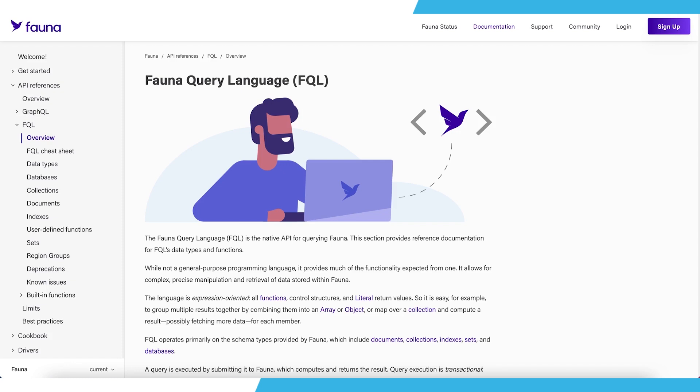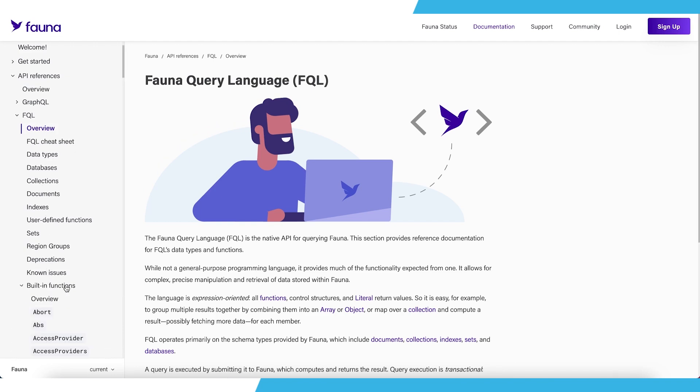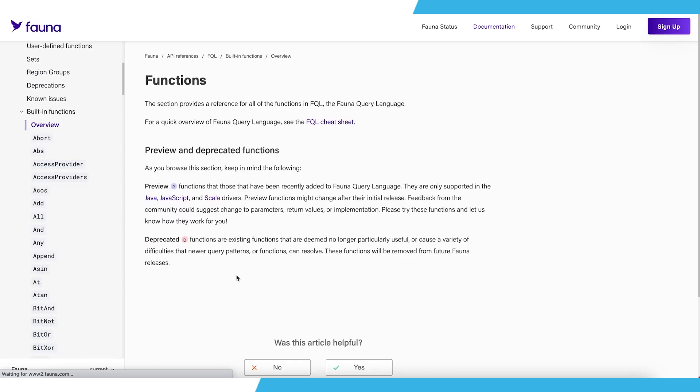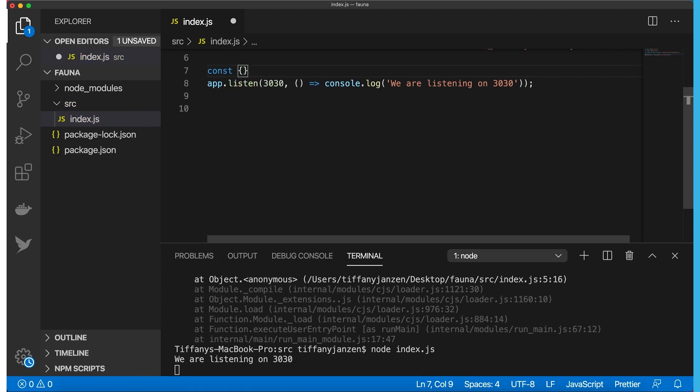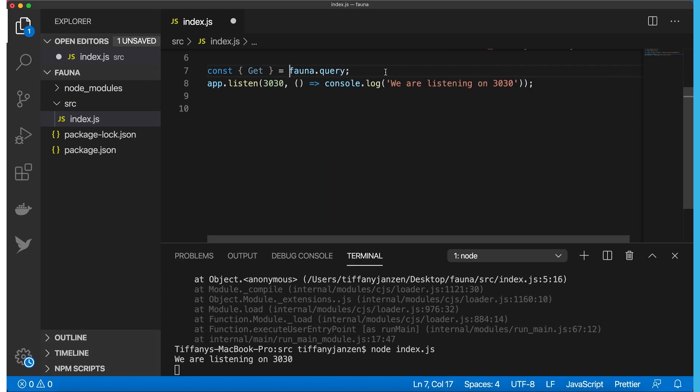Now that we have the server up and running, I want to talk to you a little bit about FQL, or Fauna Query Language. This is something we are going to be using throughout the project, especially the functions of it. And I have the docs pulled up here for Fauna, which I will also link down below in the description. As you can see here, Fauna Query Language, or FQL, is the native API for querying Fauna. For the first FQL function we are going to use is going to be get. So let's start by going const. We're going to make this an object because there is going to be more functions that we are adding. But to start with, let's add get.